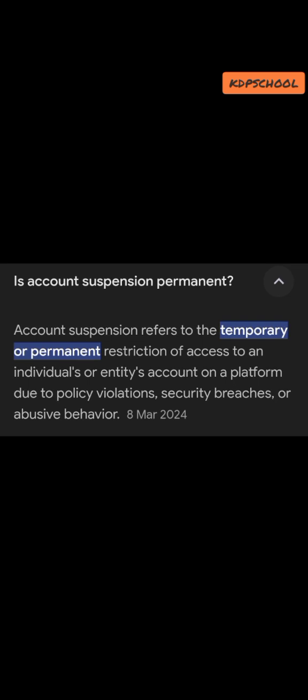Suspension refers to the temporary or permanent restriction of access to an account on a platform due to policy violations, security breaches, or abusive behavior. These are the reasons why your account may be suspended. It can be temporary or permanent depending on the violation — whether it's a policy violation, security breach, abusive behavior, or community standard violation.